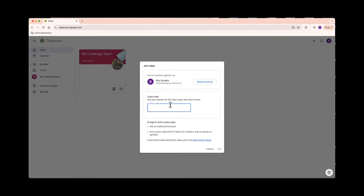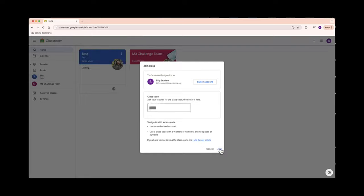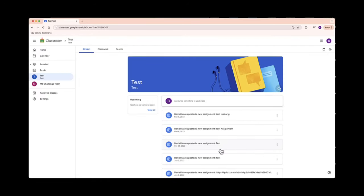If you don't have classes populated, ask your teacher for the class code and enter it by hitting join class and entering that code. That'll help you make sure that you stay on top of all your assignments.